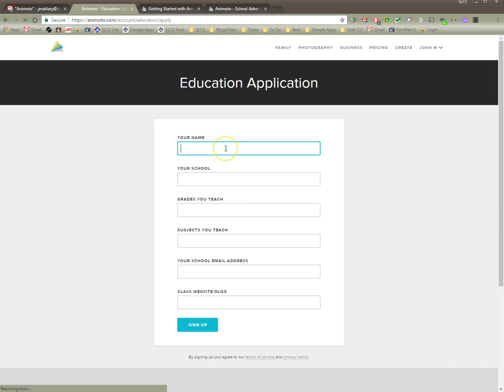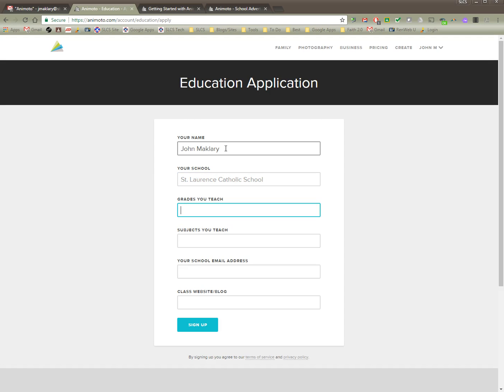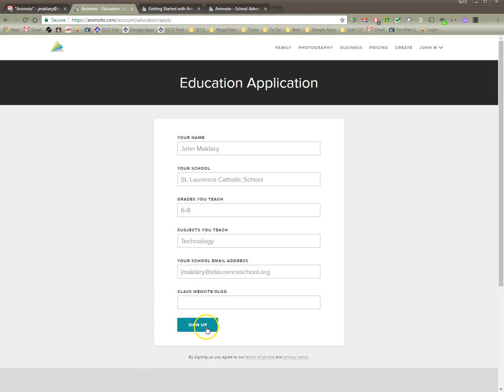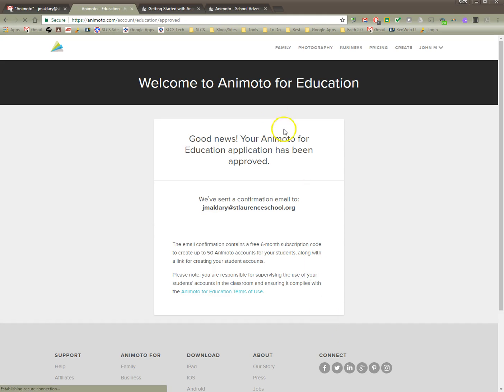Then I'm going to type my name, my school, my grades I teach, subjects. I think you put whatever you want, maybe put self-contained or if you're an elementary teacher, and then you need to put your school email address. If you have a class website, a wiki or a blog or something you could put that in there. I'm going to leave it blank. I'm not sure what's going to happen if I leave that blank but we'll see. I'm going to say sign up.